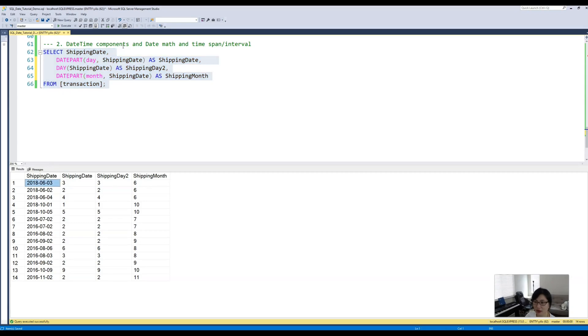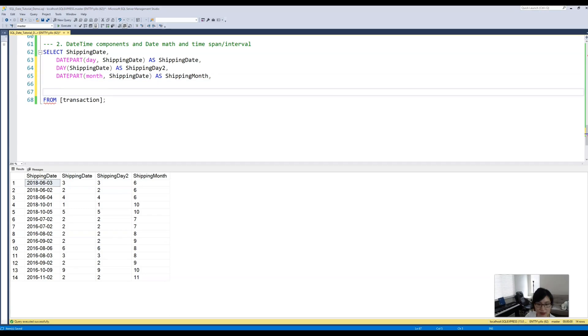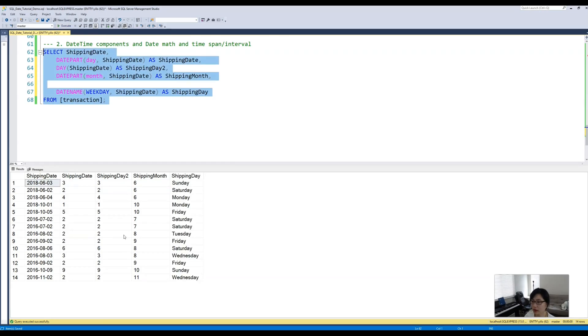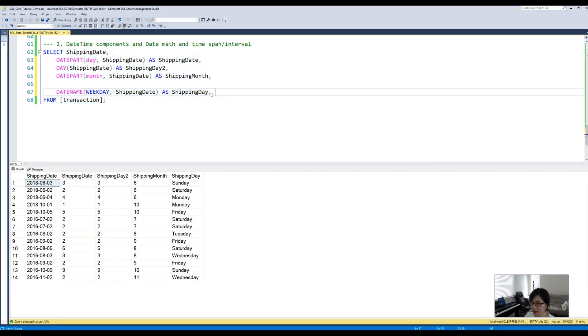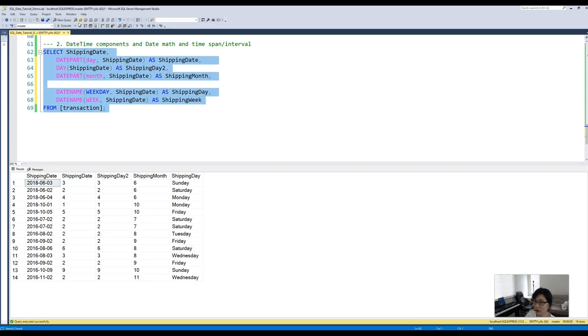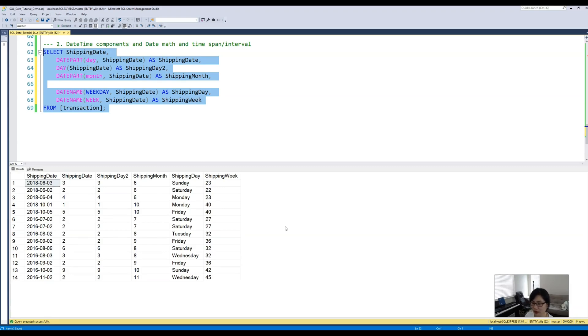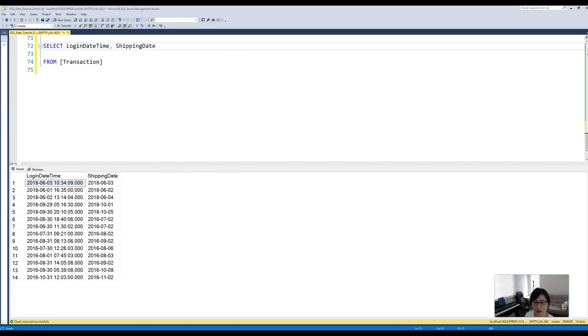The next useful function is this DATENAME function. This function actually tells you what day of that particular date. Similarly, if we specify datetime week, then it will tell you on which week of the whole year this particular date falls.